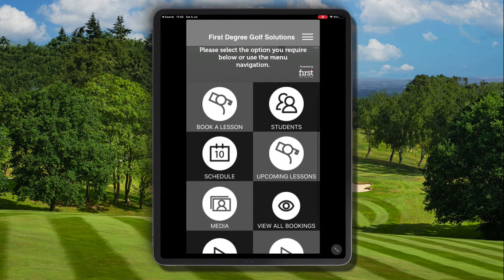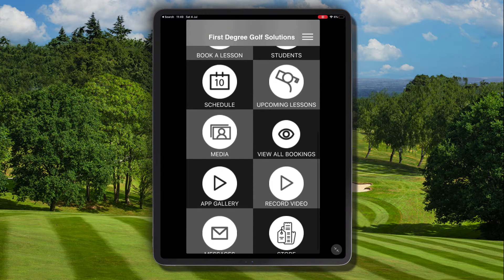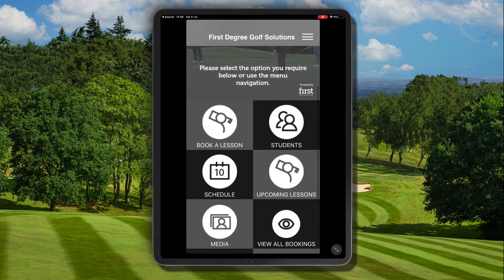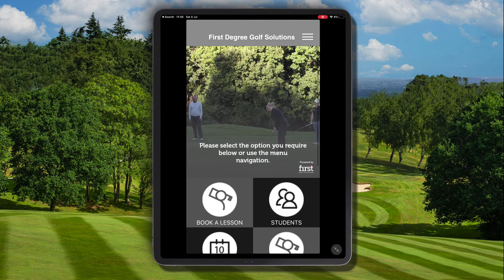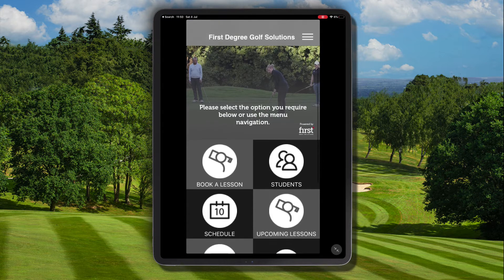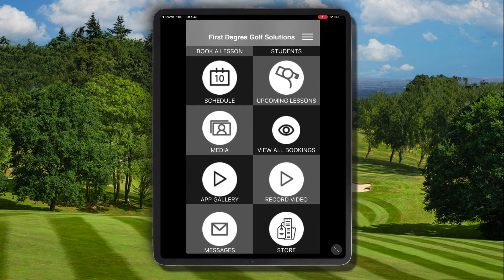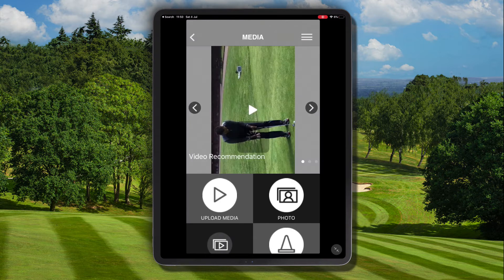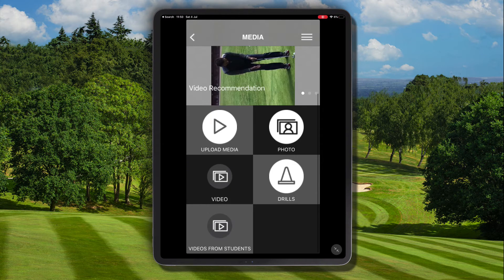A student has informed us that they've sent us a piece of media, and we've also had an email come through indicating that a piece of media has been recommended to us. So we need to be able to find that, and we do that by navigating to the media section.